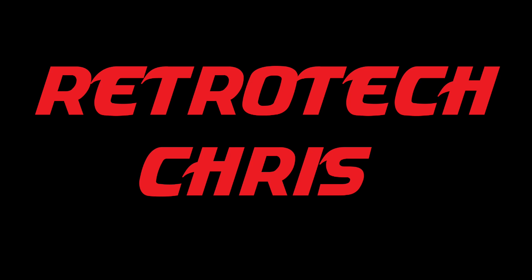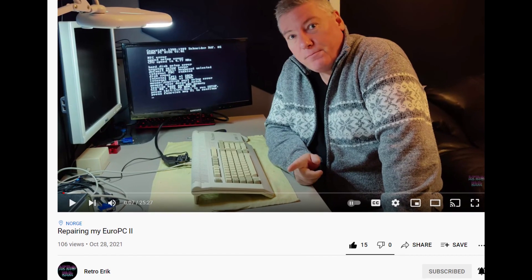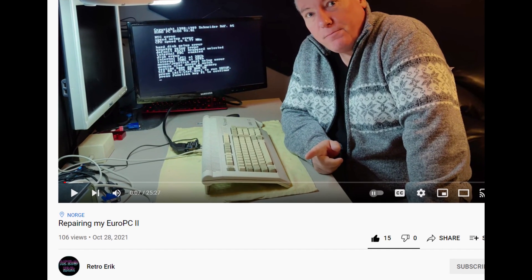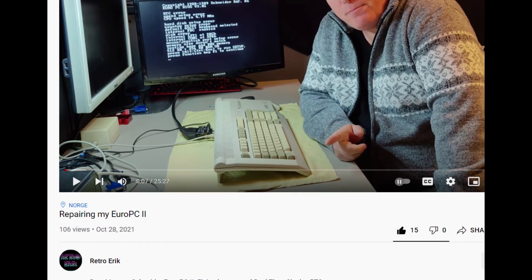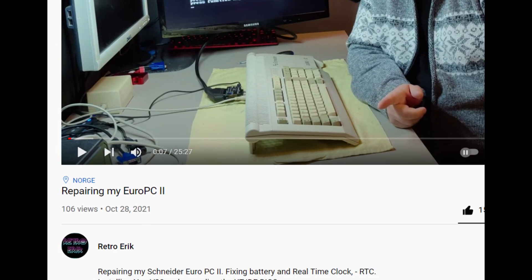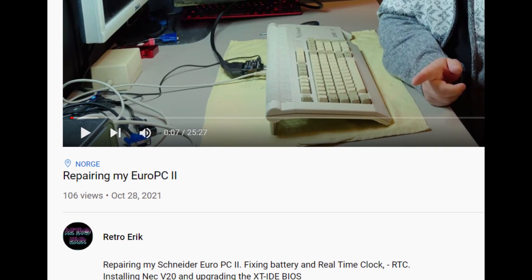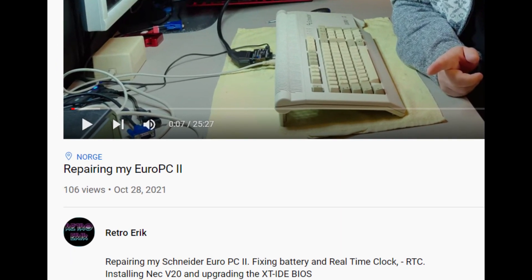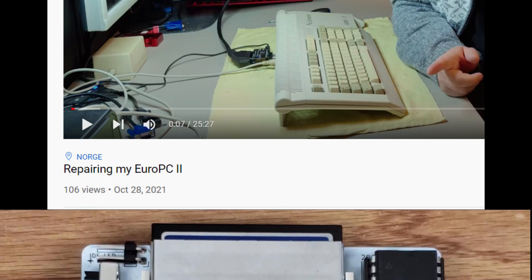Hi all, Retro Tech Chris here again. Recently I watched a video where my friend Retro Eric repaired a Euro PC2 and upgraded the BIOS on an XT IDE card.